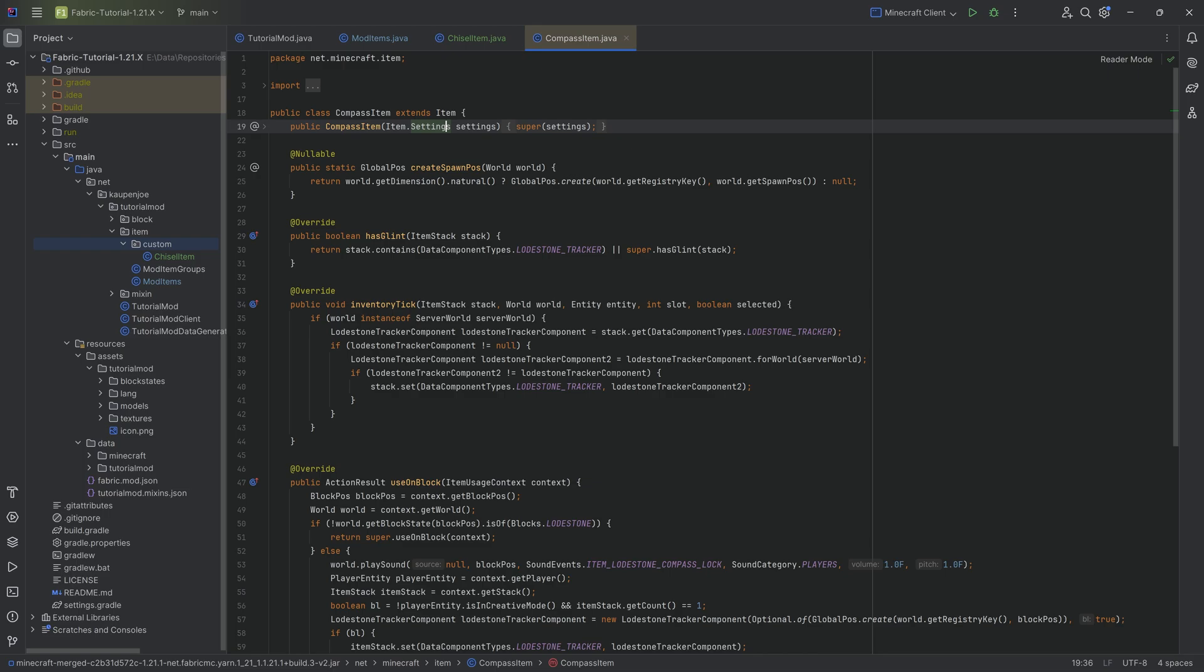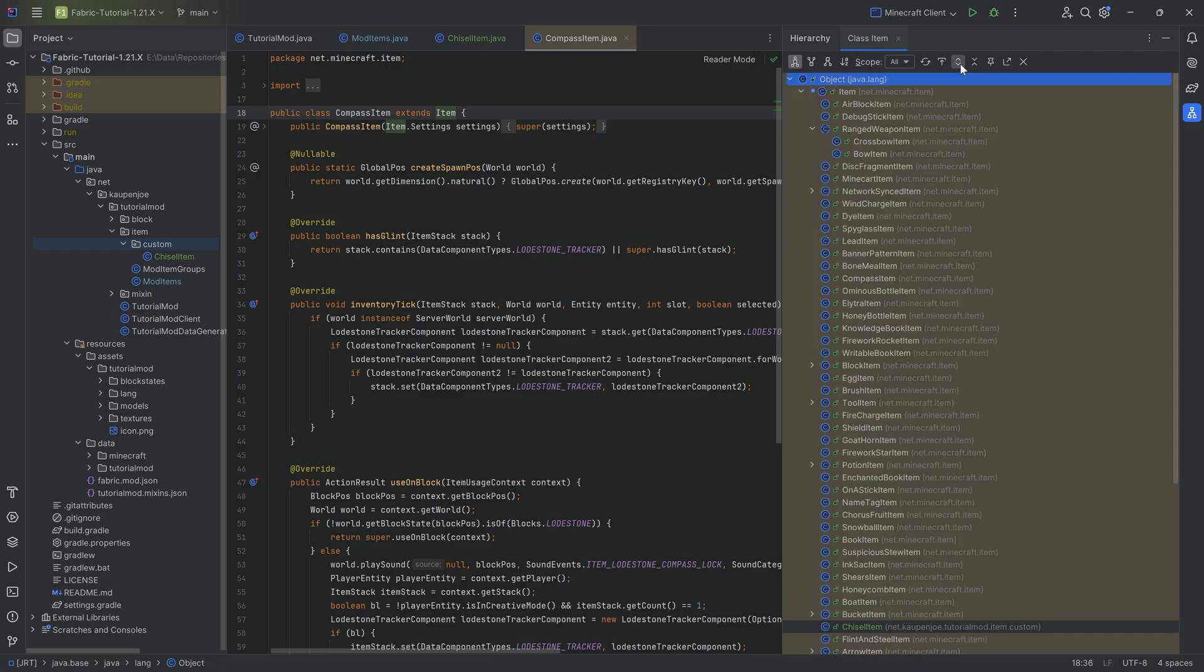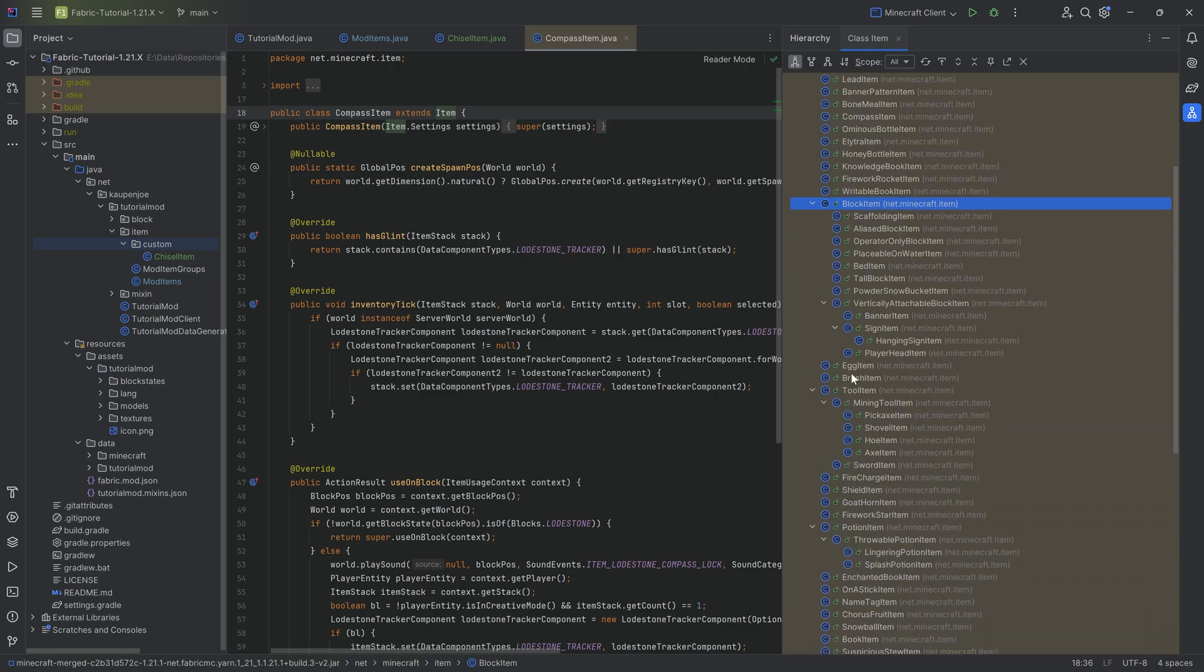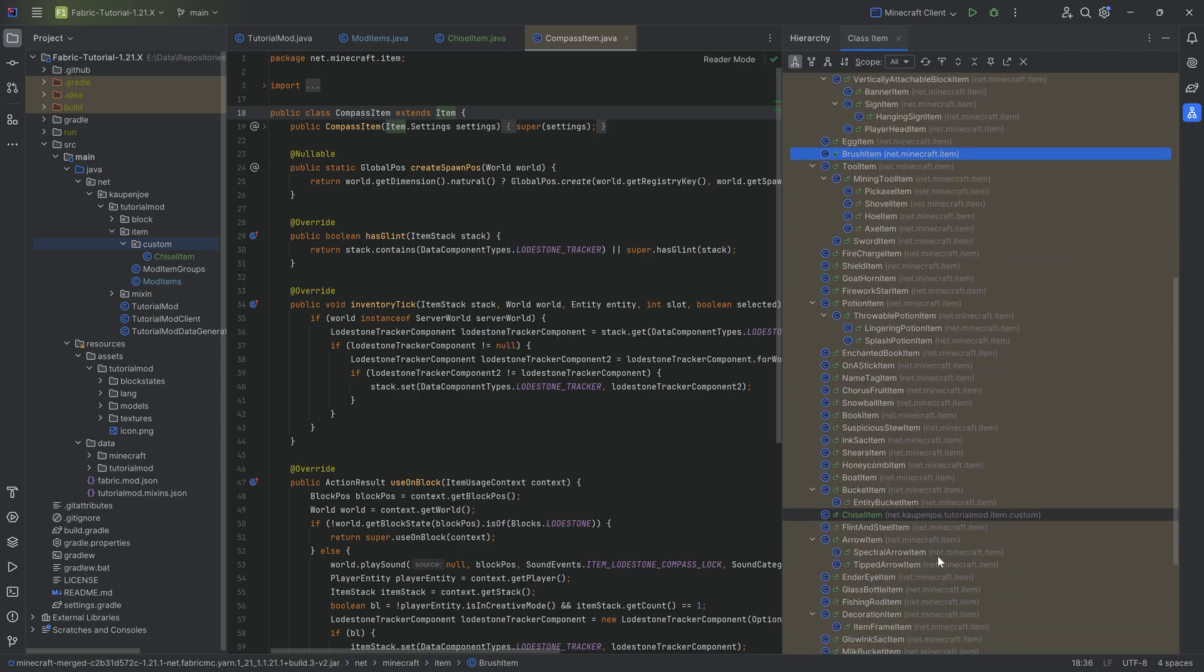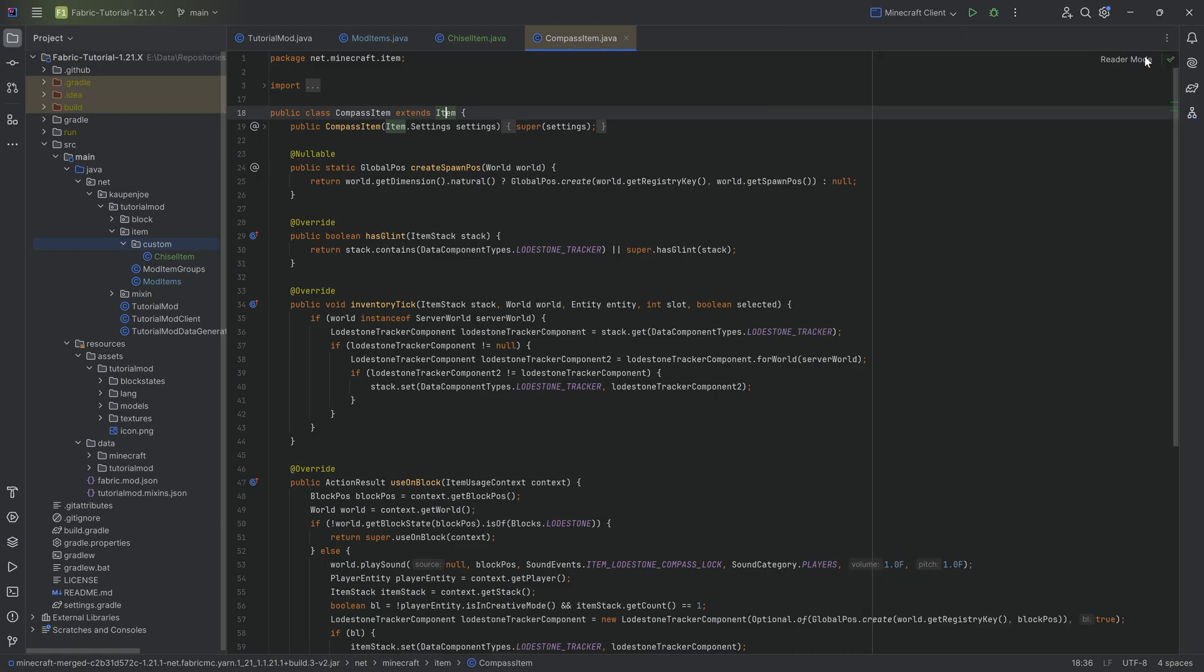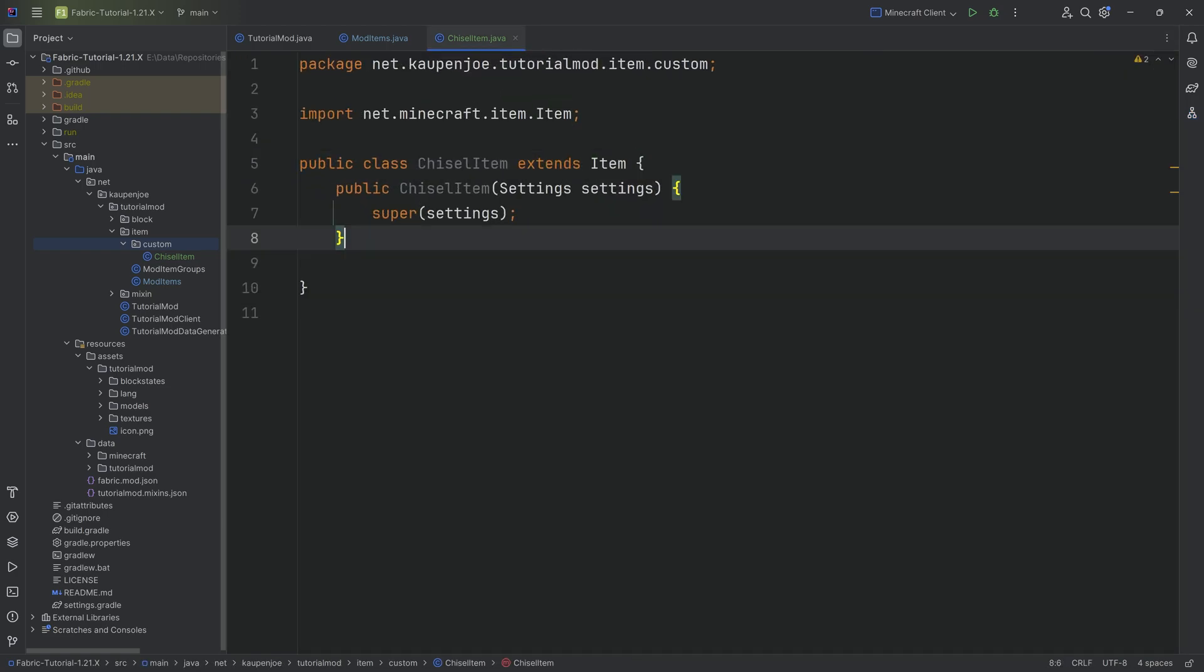You can double click on CompassItem or any other item to see how it works. Click on Item, Ctrl+H, and we can look at MinecartItem, RangedWeaponItem, EggItem, BrushItem, or whatever you want. You can basically take a look at it. This is one of the best resources that you have available.